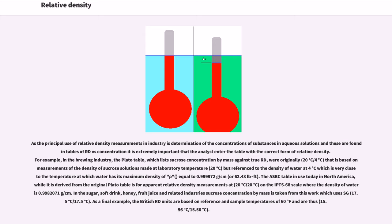The ASBC table in use today in North America, while derived from the original Plato table, is for apparent relative density measurements at 20°C/20°C on the IPTS-68 scale, where the density of water is 0.99982071 g/cm³. In the sugar, soft drink, honey, fruit juice and related industries, sucrose concentration by mass uses SG 17.5°C/17.5°C. As a final example, the British RD units are based on reference and sample temperatures of 60°F, and are thus 15.56°C/15.56°C.